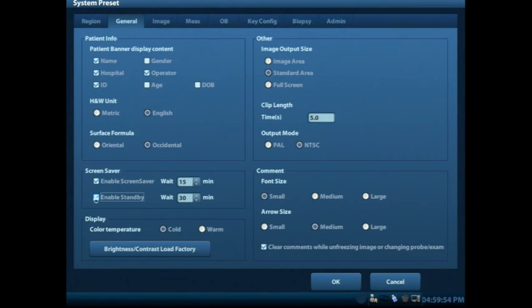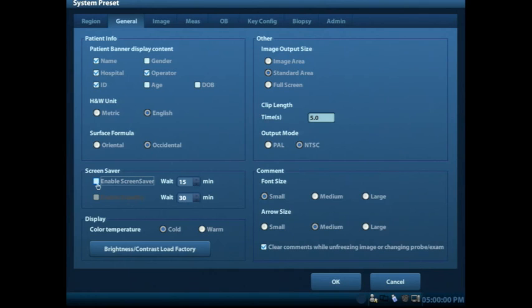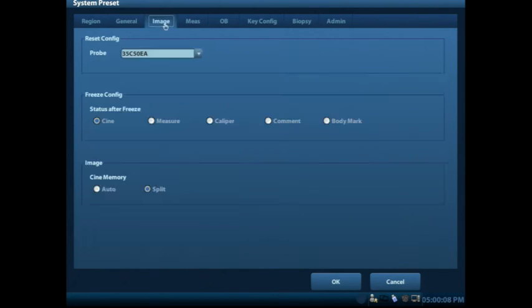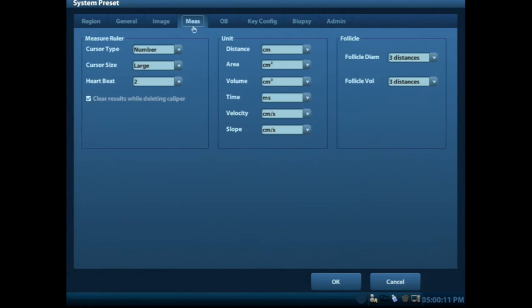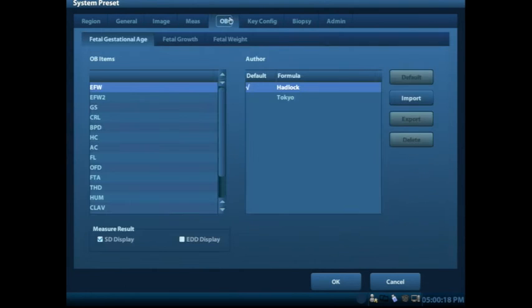Some places prefer to have that standby and screen saver, other places may not like to have that. So we'll go ahead and deselect those. And we'll also look at font size as well as arrow size, but you'll see these tabs across the top of the screen that allow you just to look at some of the imaging parameters and different things in the setup in terms of your measurement units. And it's worth exploring and taking a peek at these.